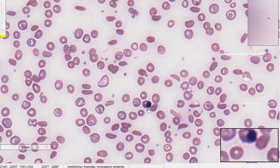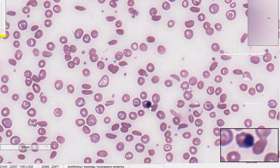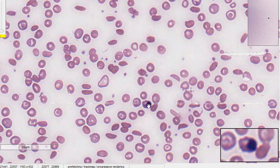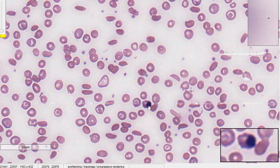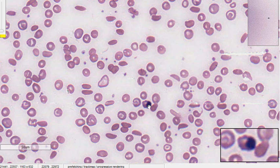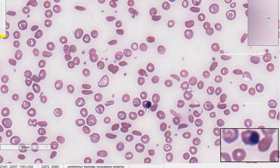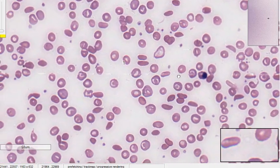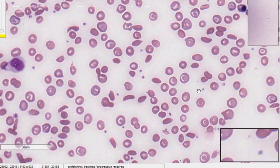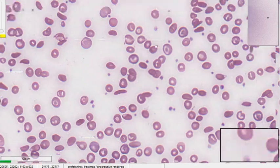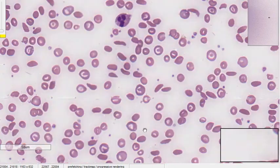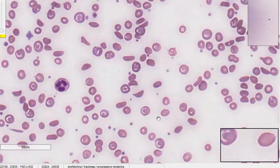This cell here is a normoblast. If you look at the cytoplasm, it has the same color as the surrounding RBCs, confirming it's part of the RBC series — not a lymphocyte, though you might confuse it for one. The nucleus is very condensed, which is characteristic of a normoblast. So this smear has a normoblast in it.